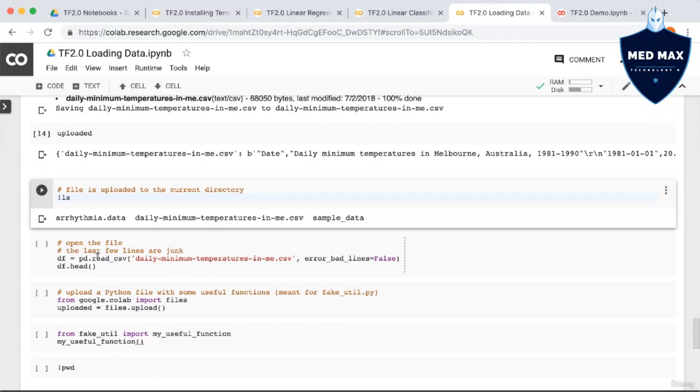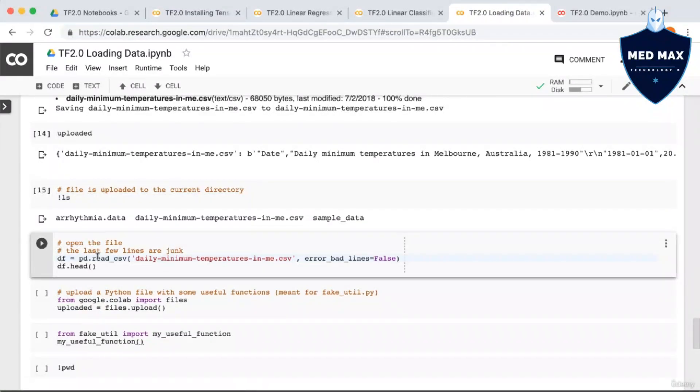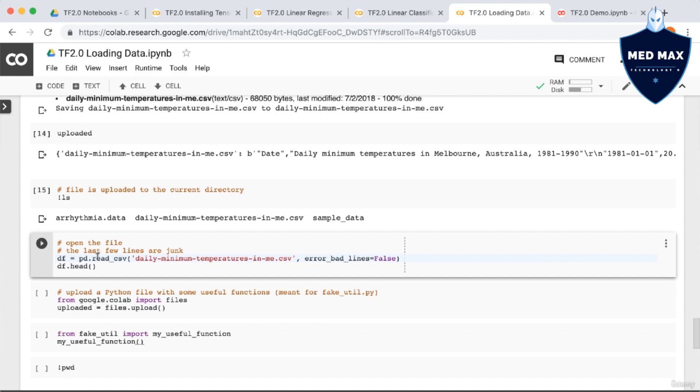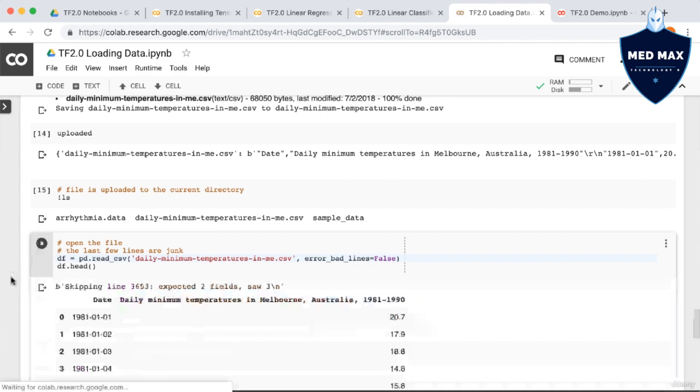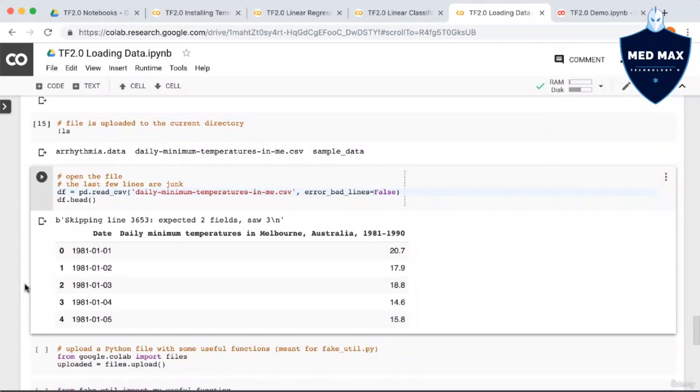Now if we use the command bang ls, we can see that the file has been uploaded to the working directory. Next, let's read in the file using pandas to make sure we get what we expect. Now this file has some garbage lines near the end, so I've accounted for that by setting the argument error_bad_lines equal to false. This ignores errors, but prints them out as they are encountered. As you can see, the file is loaded in successfully.